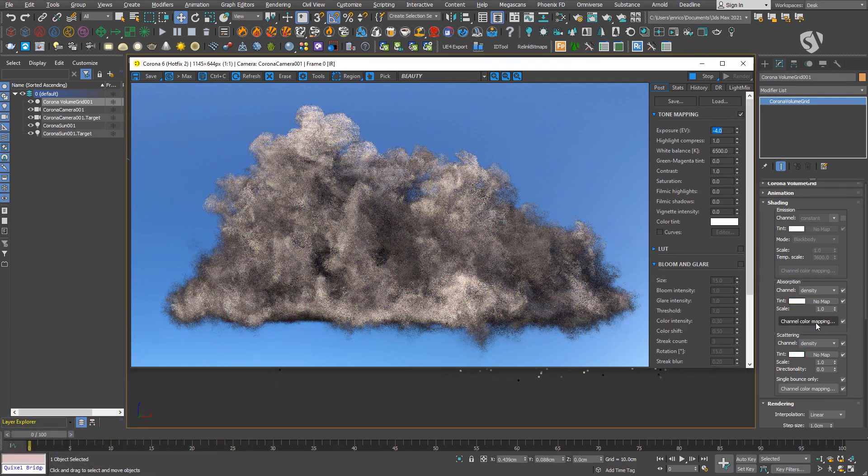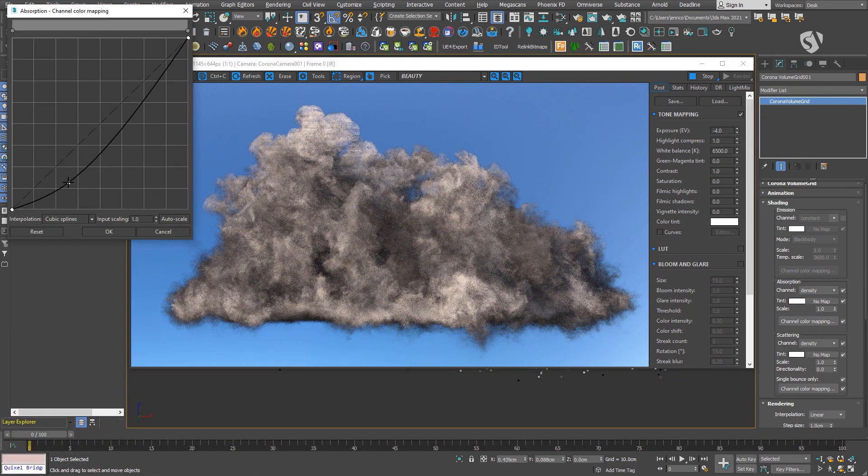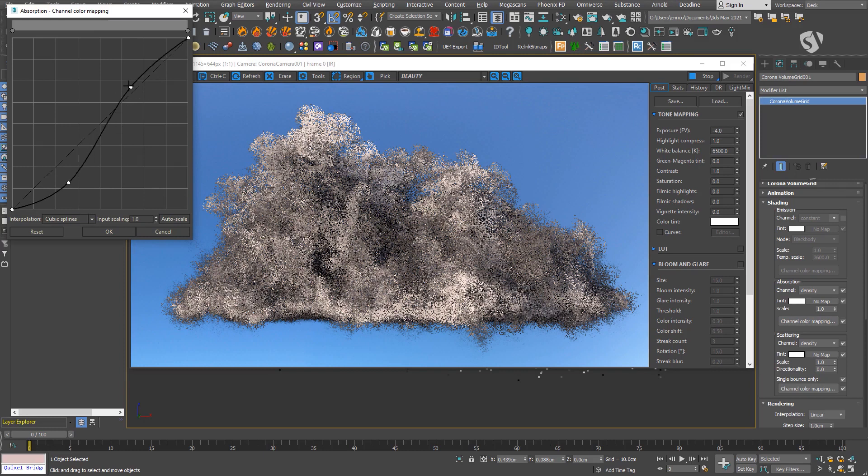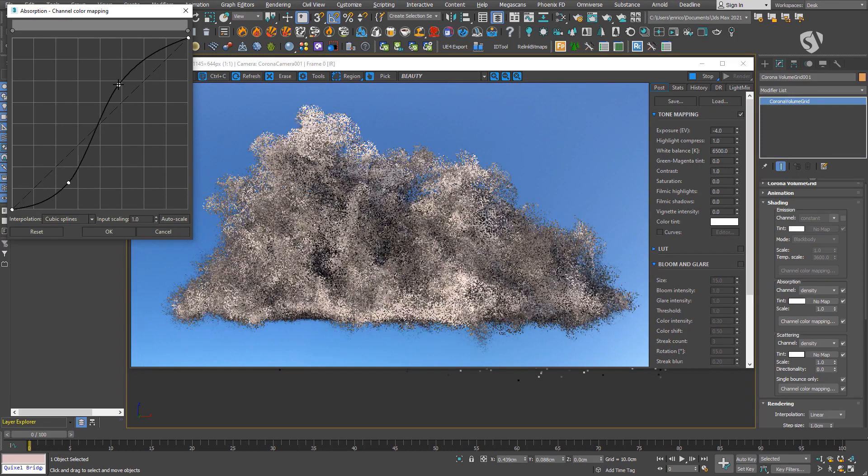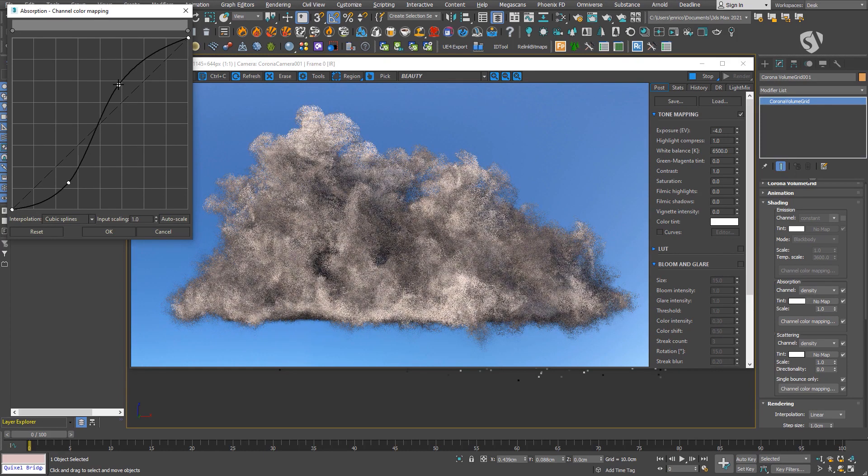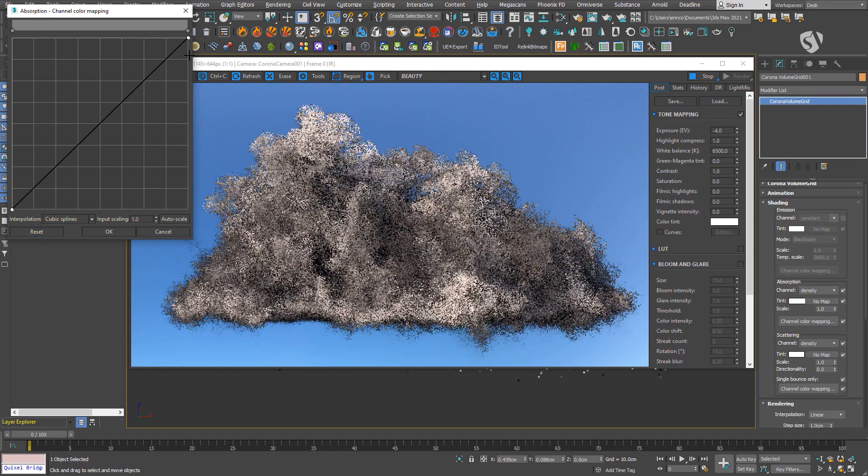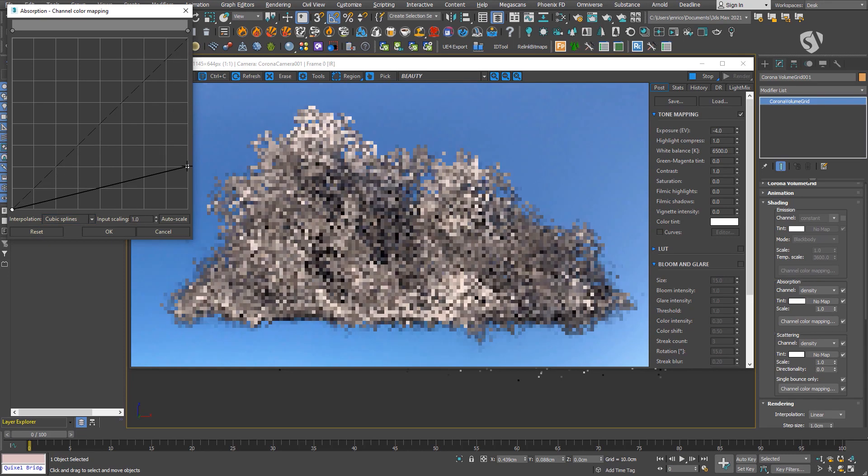The channel color mapping works in a similar way. It allows the use of curves to remap the gradient of the absorption and scattering. In this case, I'm using the density channel so it will remap the density of the volume.